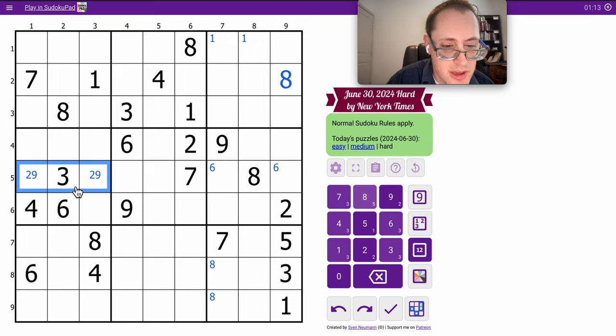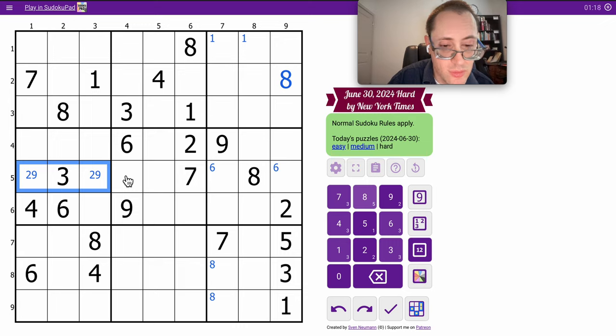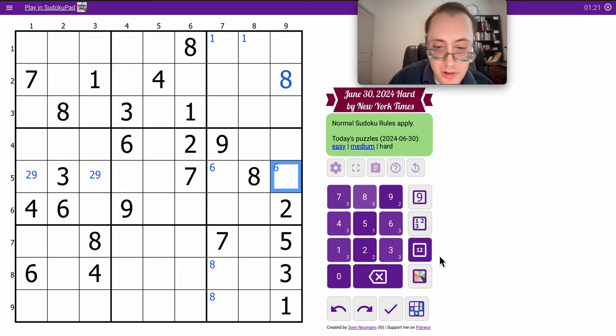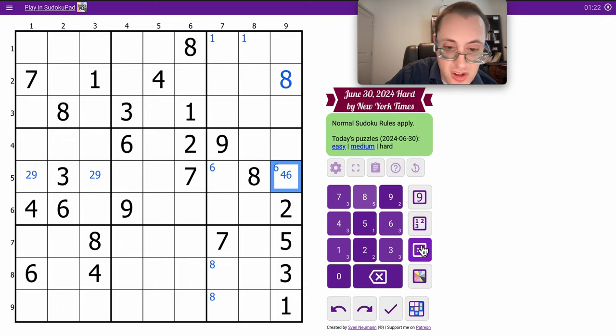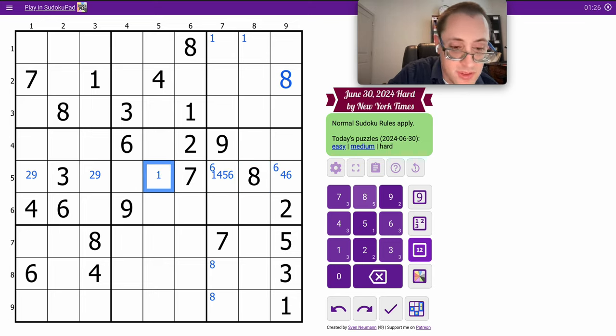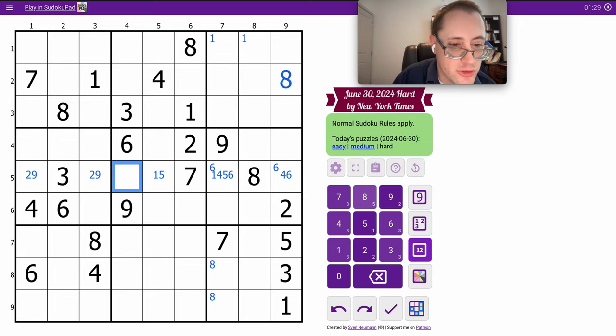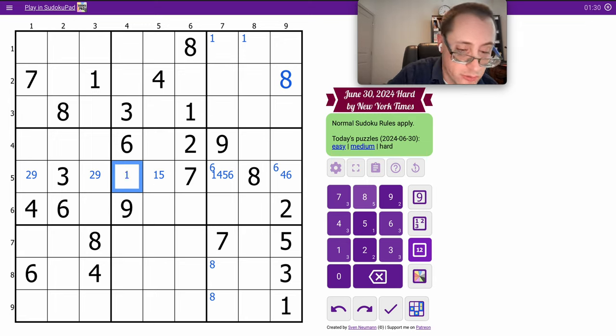Two, three, seven, eight, nine. I need one, four, five, and six, and this can't be one or five. That one's anything. This is one or five - it can't be four or six. And this is one, four, or five.